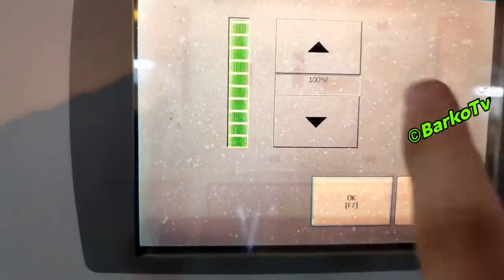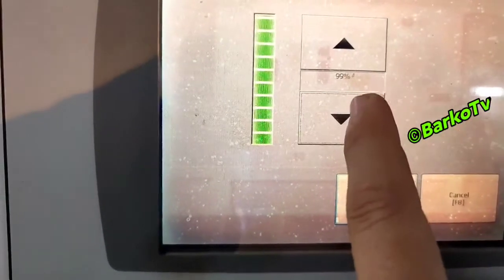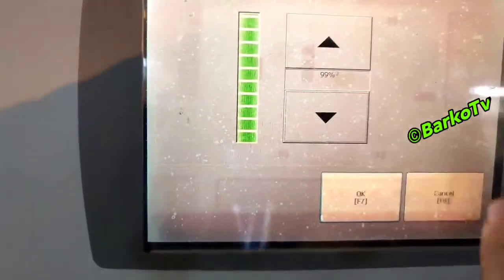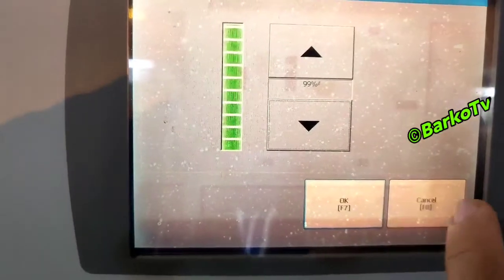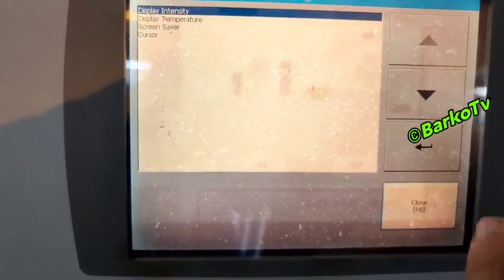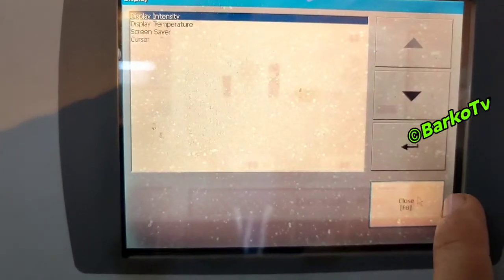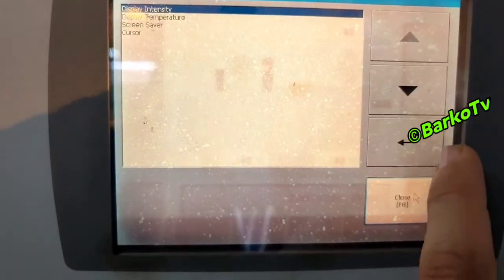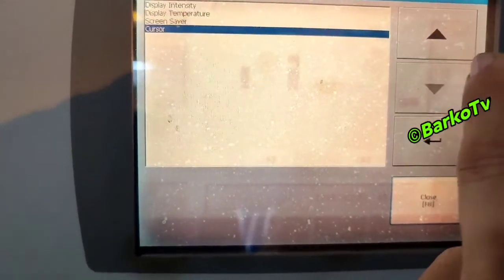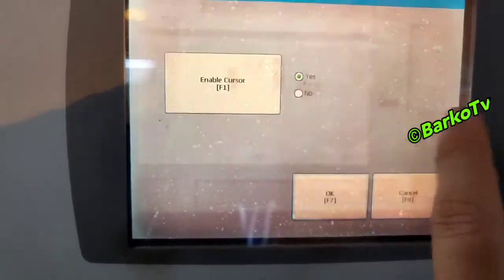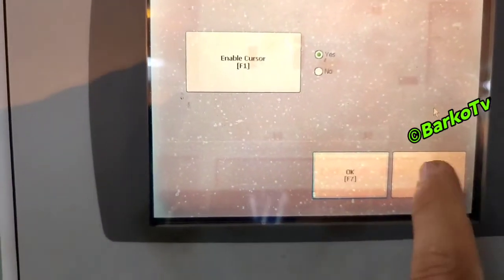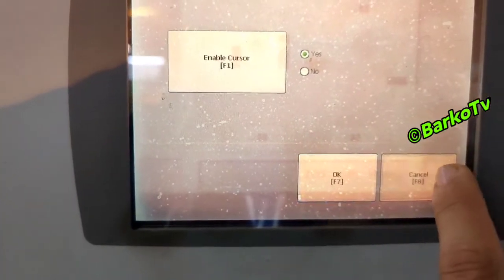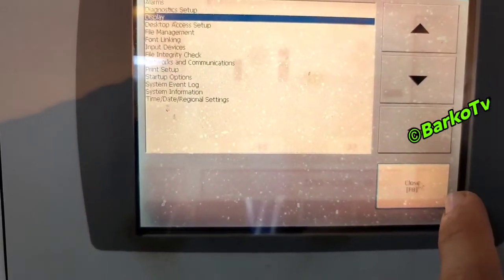Sample display intensity — that is for the display brightness, same as brightness. That is display intensity. There is also a cursor option — if you do not want a cursor view — but this panel is a touch screen.